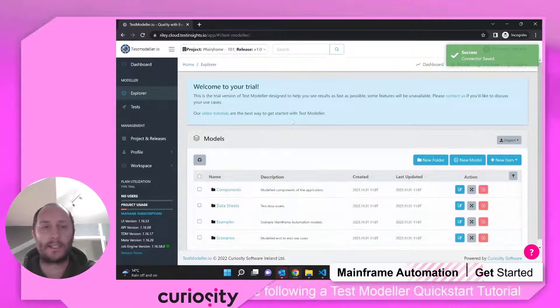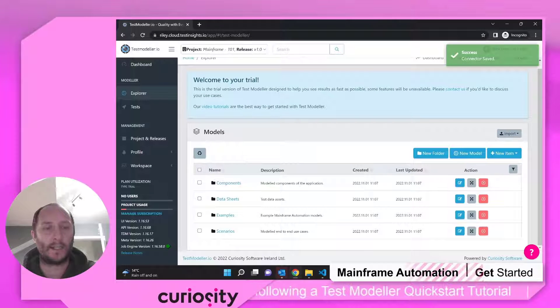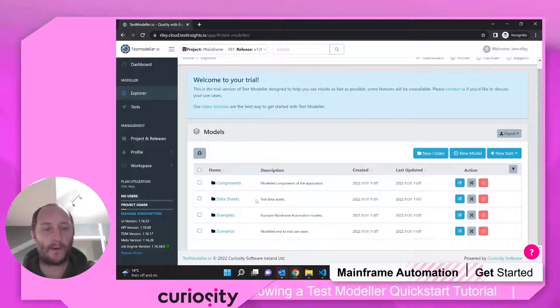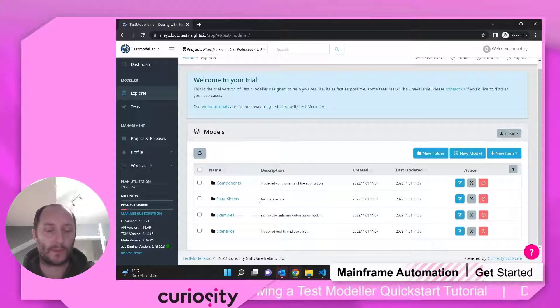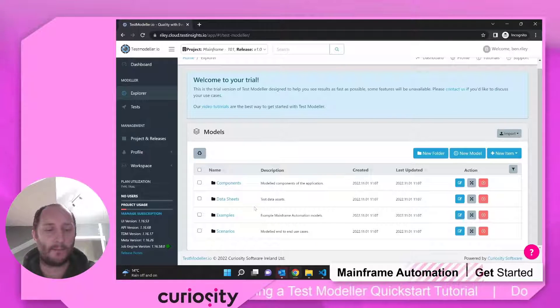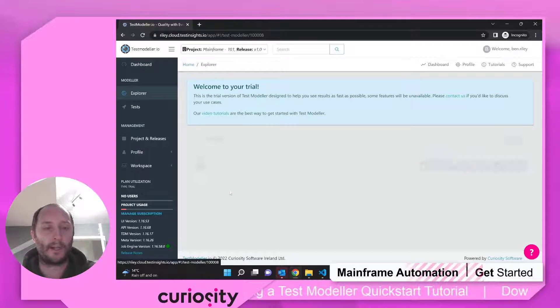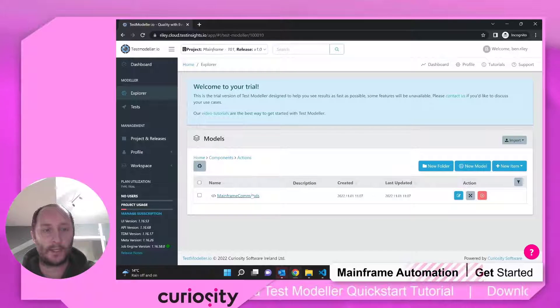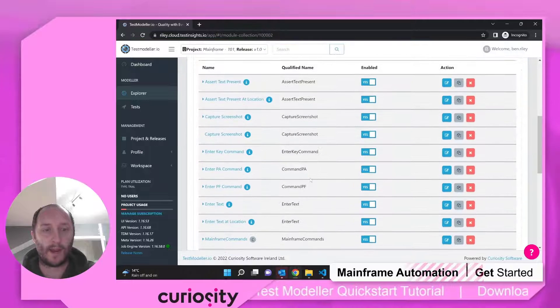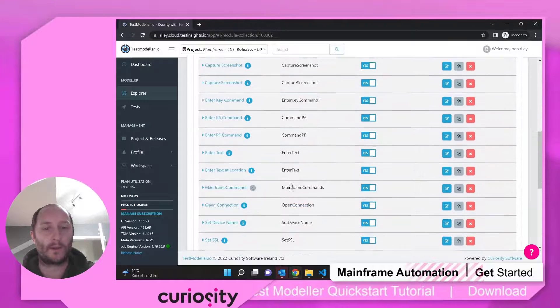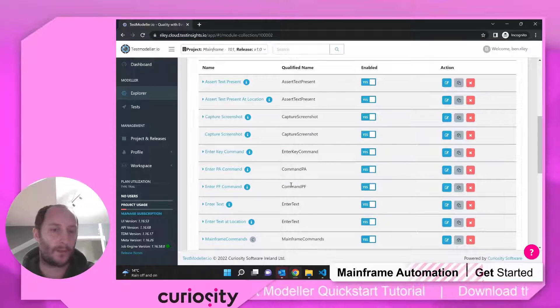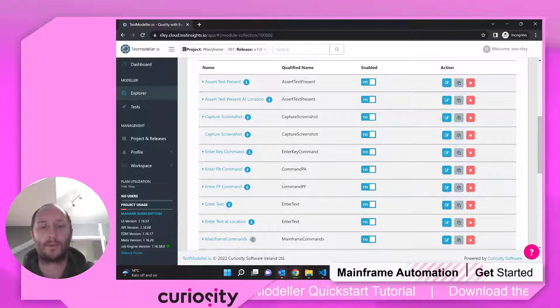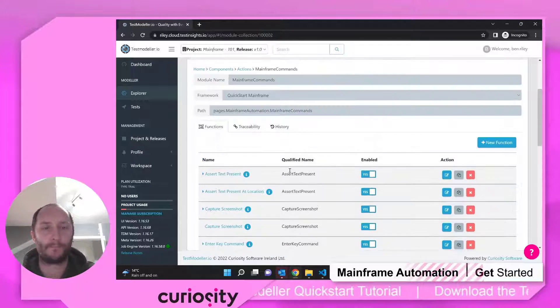What Test Model has done is it's set us a series of models and components and various things out of the box. So actually, I could go and run some mainframe automation right now. If we come and look under our components, we've got here all of our actions and commands that we can run against the mainframe, capturing screenshots, different assertions, all of those sorts of things, which is great and really fast to set up.